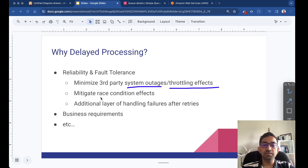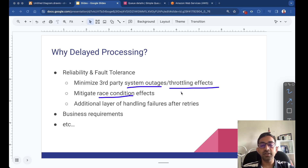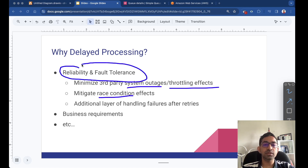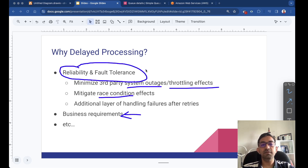There could also be scenarios where you face race conditions. Your processing request has to rely on another feed, and that feed arrives at almost the same time. Sometimes when you are trying to process it, the previous feed has not yet arrived, so you have to wait a few seconds or minutes and then retry. Delayed processing also provides an additional layer of failure handling on top of retries with exponential backoffs, increasing the reliability and fault tolerance of our applications. Finally, there could be business requirements where you don't want to process a certain request right away and need to introduce some delay.